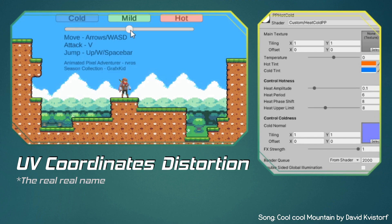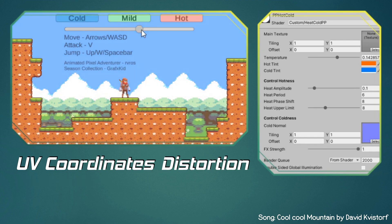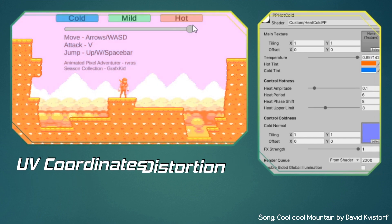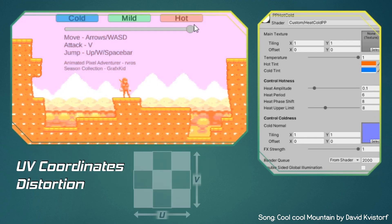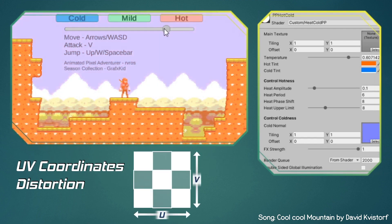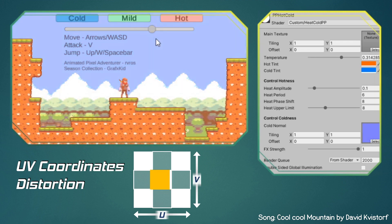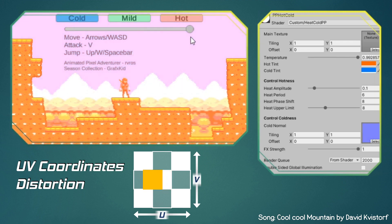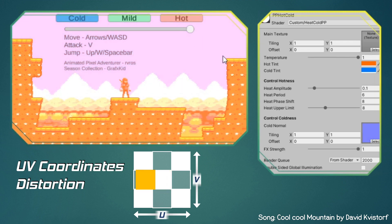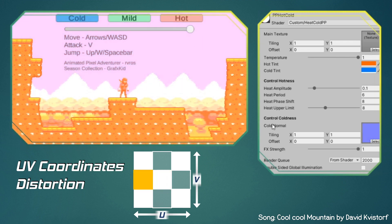The UVs are like the addresses of our homes — they help us locate any pixel within a certain picture. If we modify the UVs, then we are basically modifying the pixel's location on the screen.